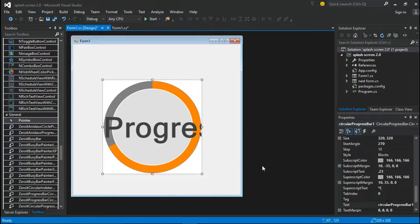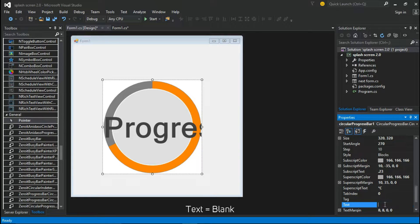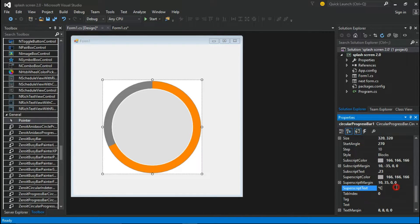Now let's change some circular progress bar properties.